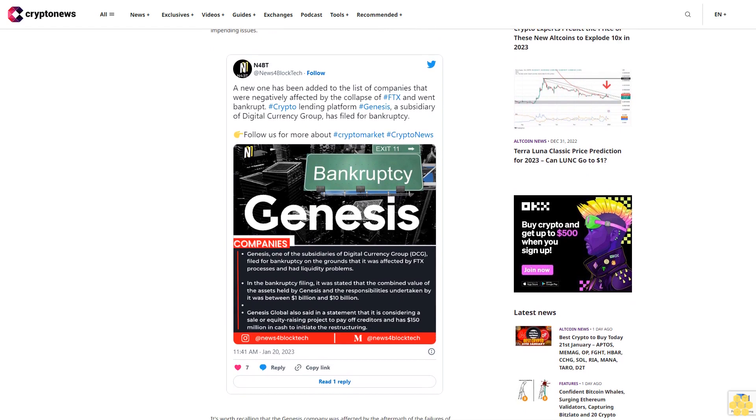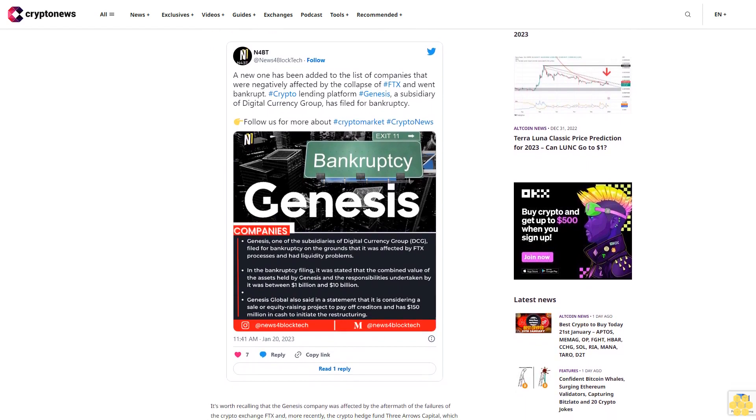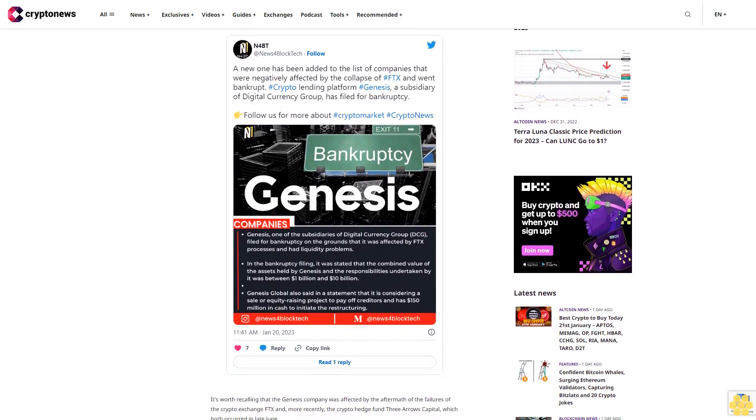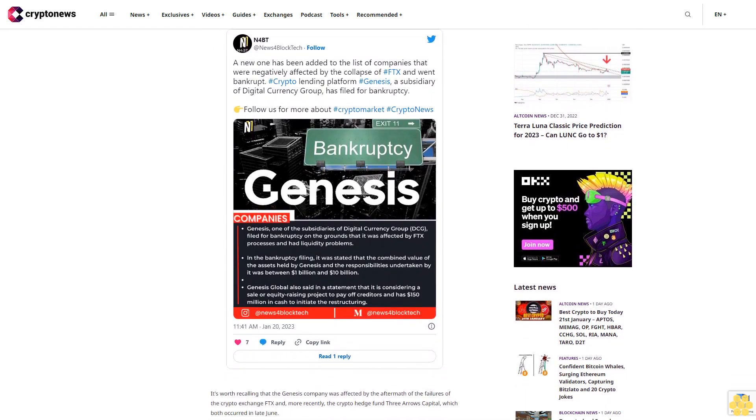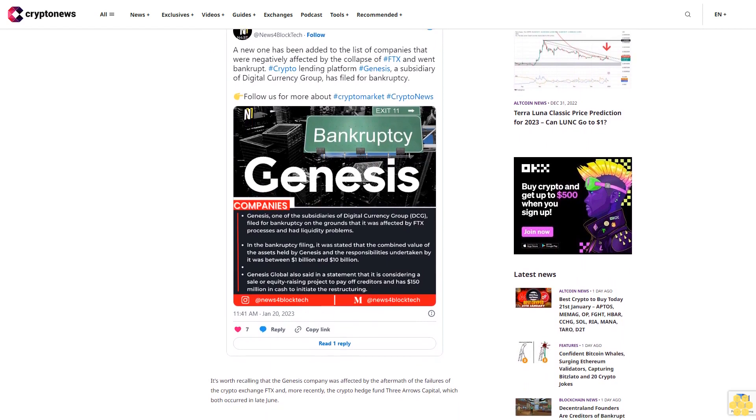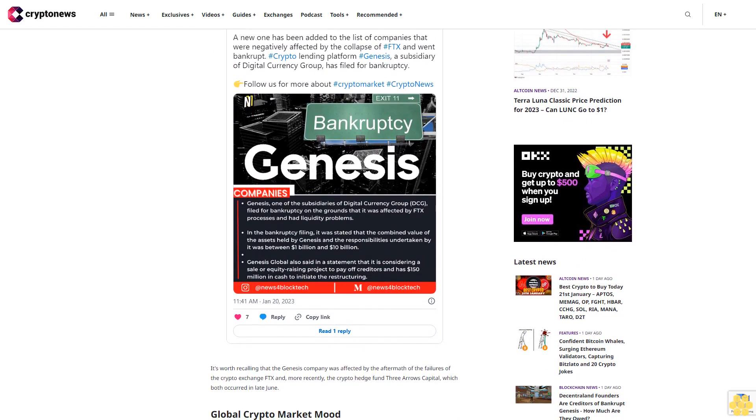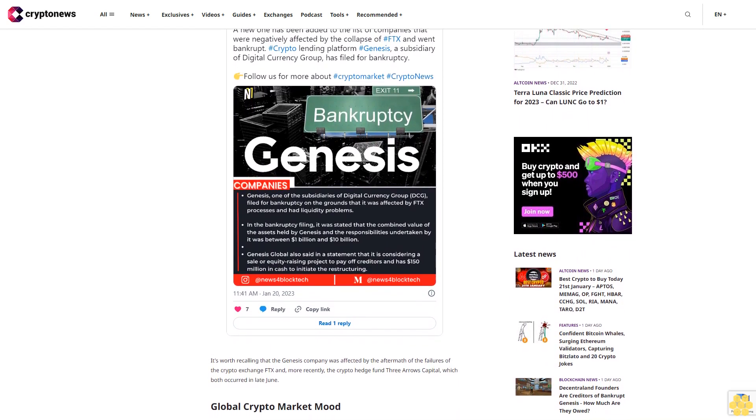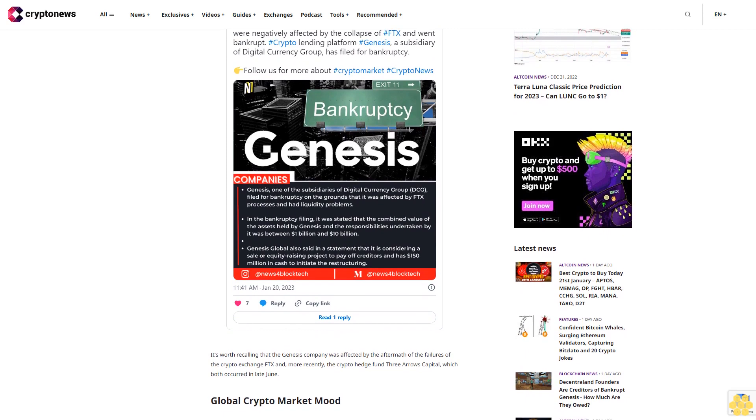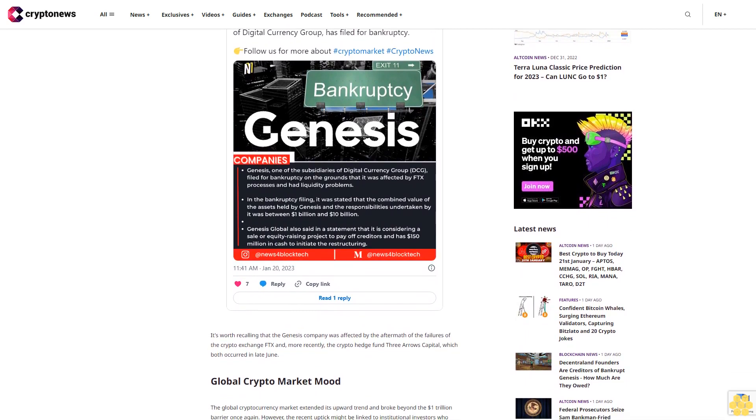0.25 percentage points at its next meeting in February. This was regarded as a significant factor in boosting crypto market sentiment and contributing to the surge in Bitcoin prices.